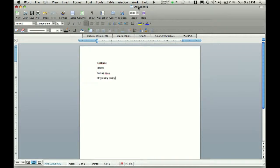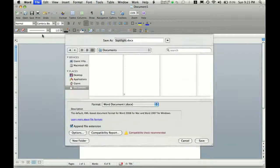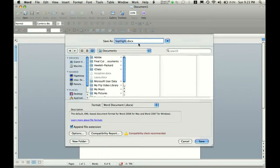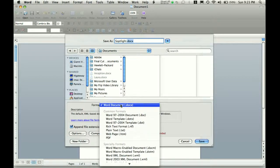Because of the switch to .docx, a lot of people with earlier versions of Word can't open a document you may make in a Word format of 2007 and later. So, when you save your document, you can see here it says .docx. Now anyone who has Word before 2008 can't open it.